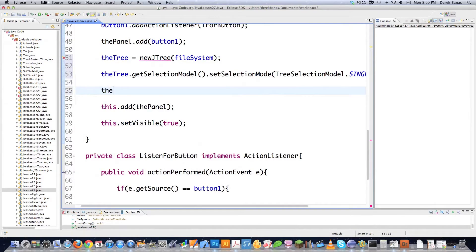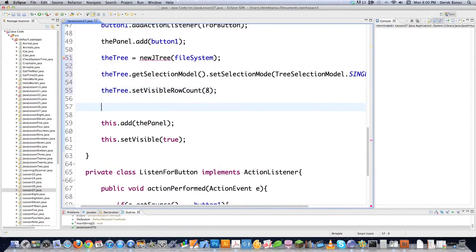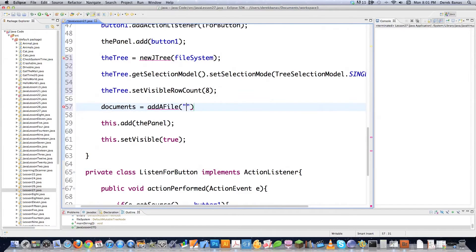If you want to only show, say, eight nodes at a time, type in setVisibleRowCount(8). You can change that to show as many as you want. Now I'm going to add items to my tree - I'll add documents, work, and games nodes. We'll start by adding the documents node using a method called addFile.